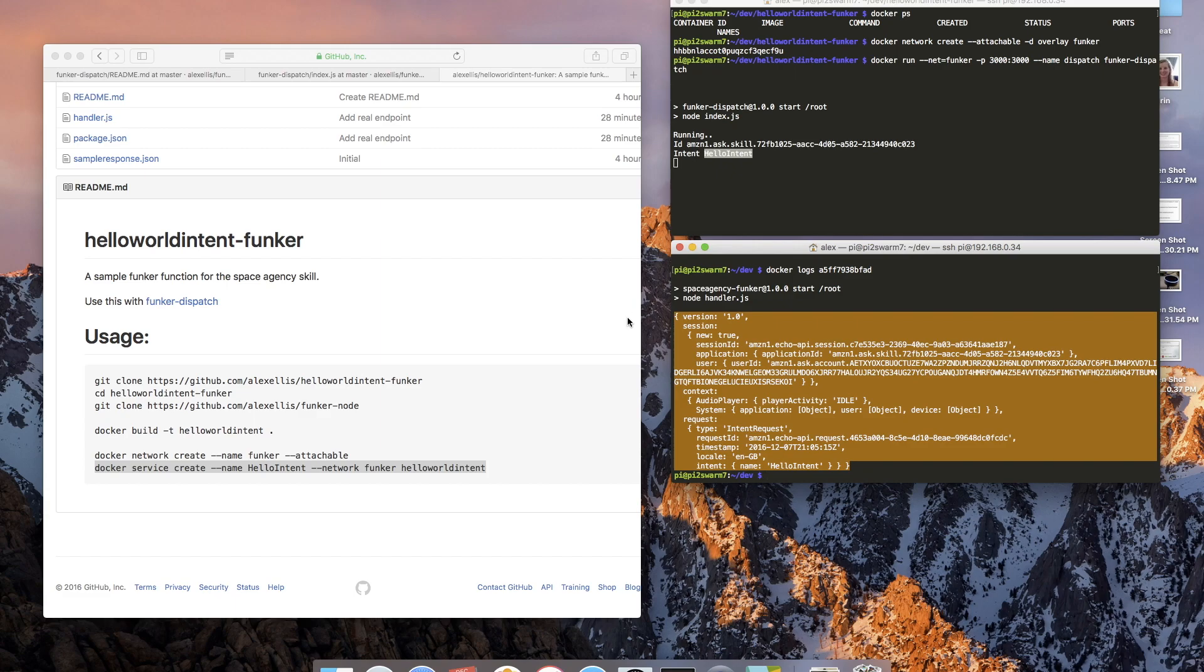The code at the moment just prints out the entire request and then goes off to find out how many people are in space and returns it back.